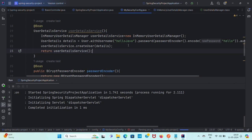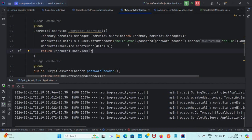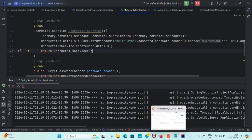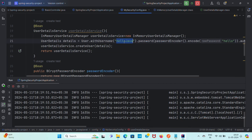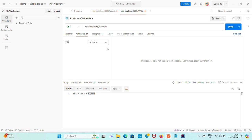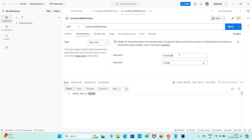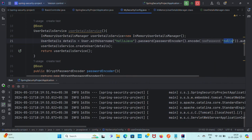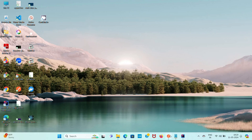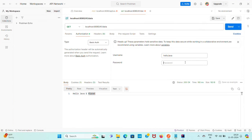Let me check it in Postman. We are doing basic auth, so I will copy the username and configure basic auth credentials.